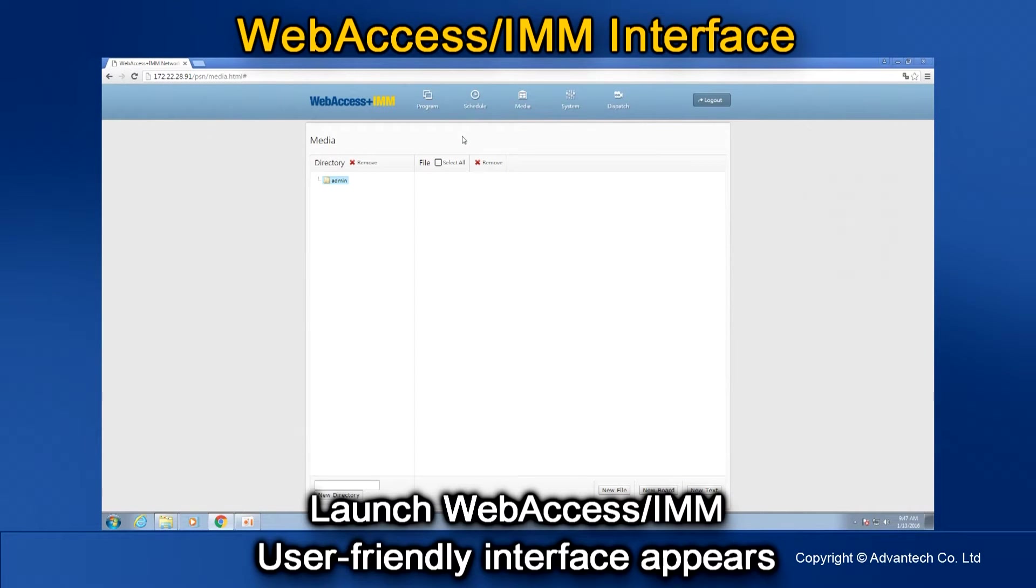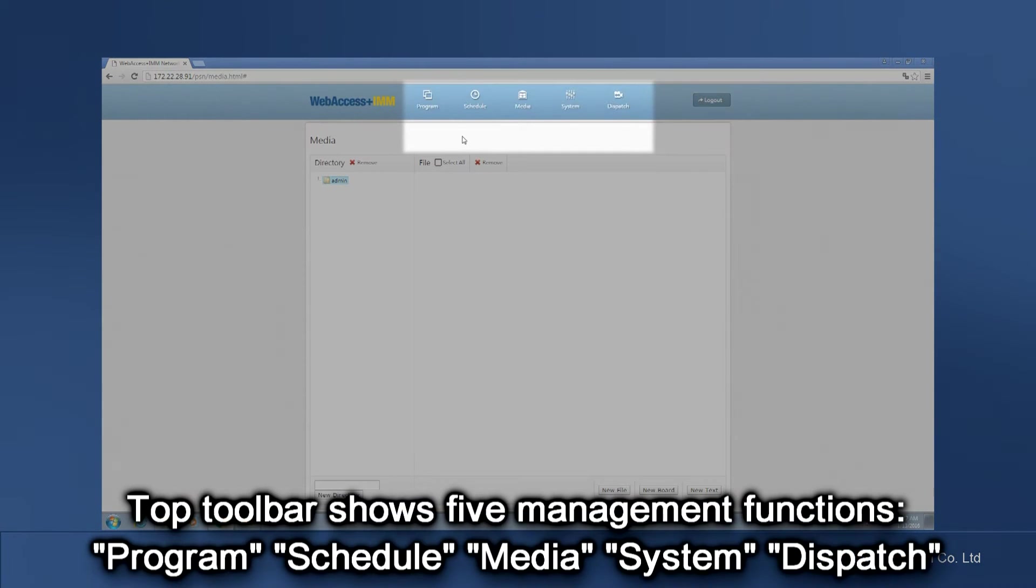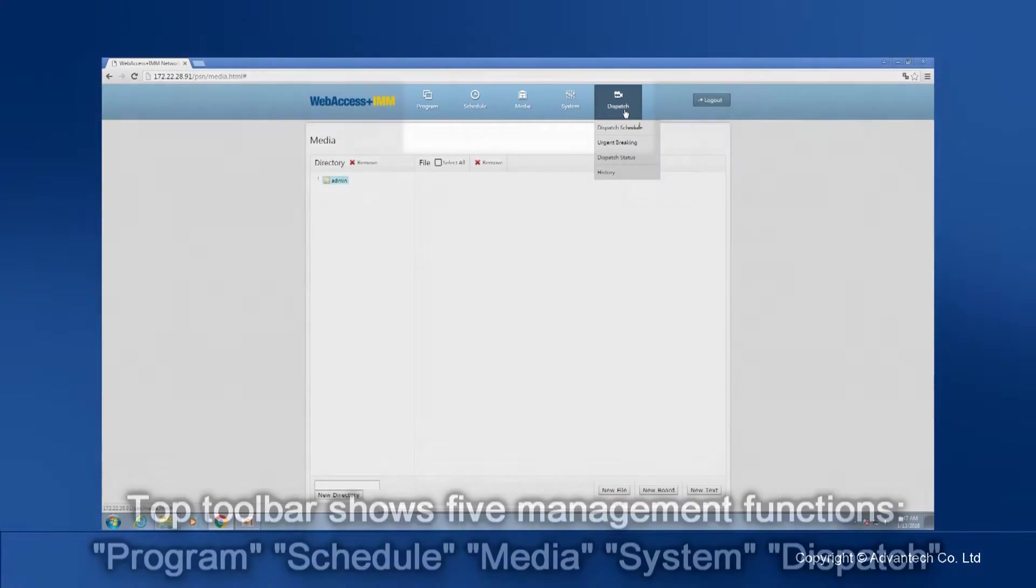The toolbar at the top shows the five management functions – Program, Schedule, Media, System, and Dispatch.